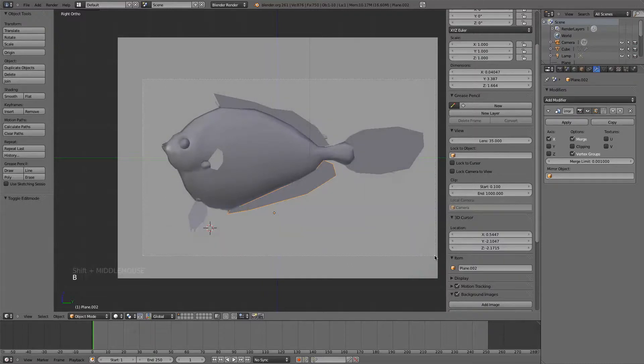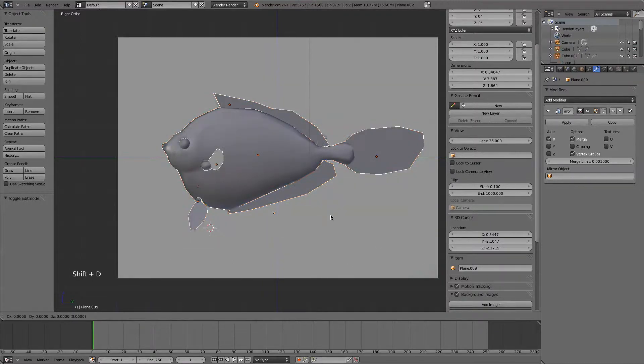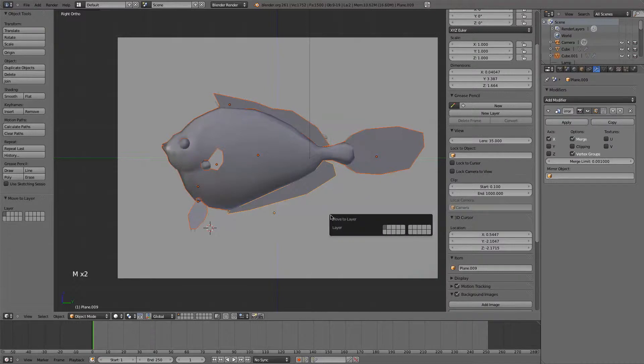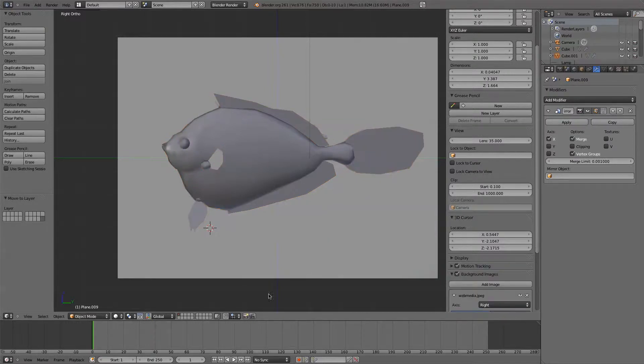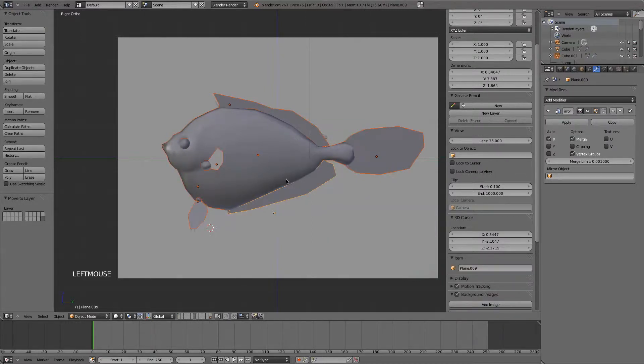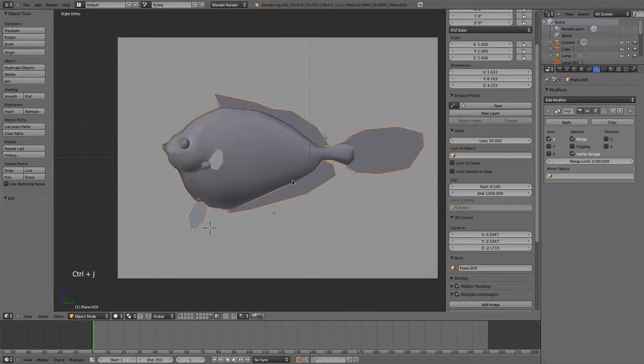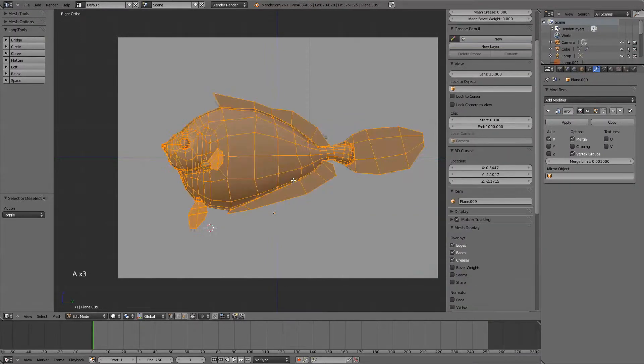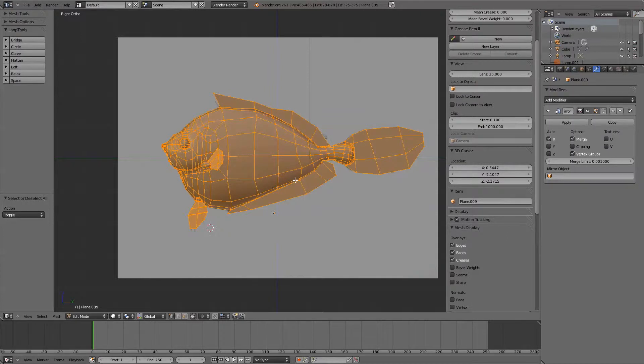I'm going to just grab everything. Here we go. Shift-D, and then move it to the last layer, move over to that layer. Ctrl-J, put them all in one mesh. Ctrl-J, go into edit mode, and there's your whole fish.